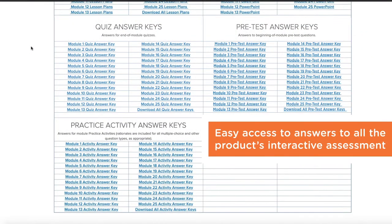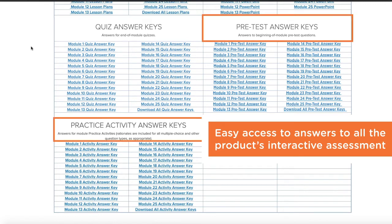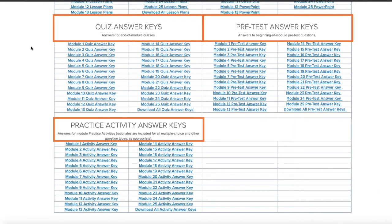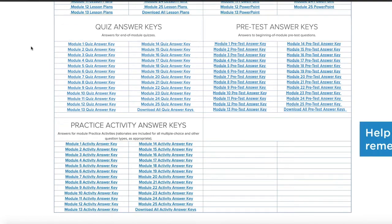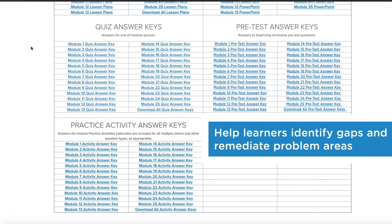It's easy for you to access all the answers to a product's interactive assessment items. This includes pre-tests, practice activities, and end-of-module quizzes. This gives you a chance to help your learners identify gaps in learning and remediate.